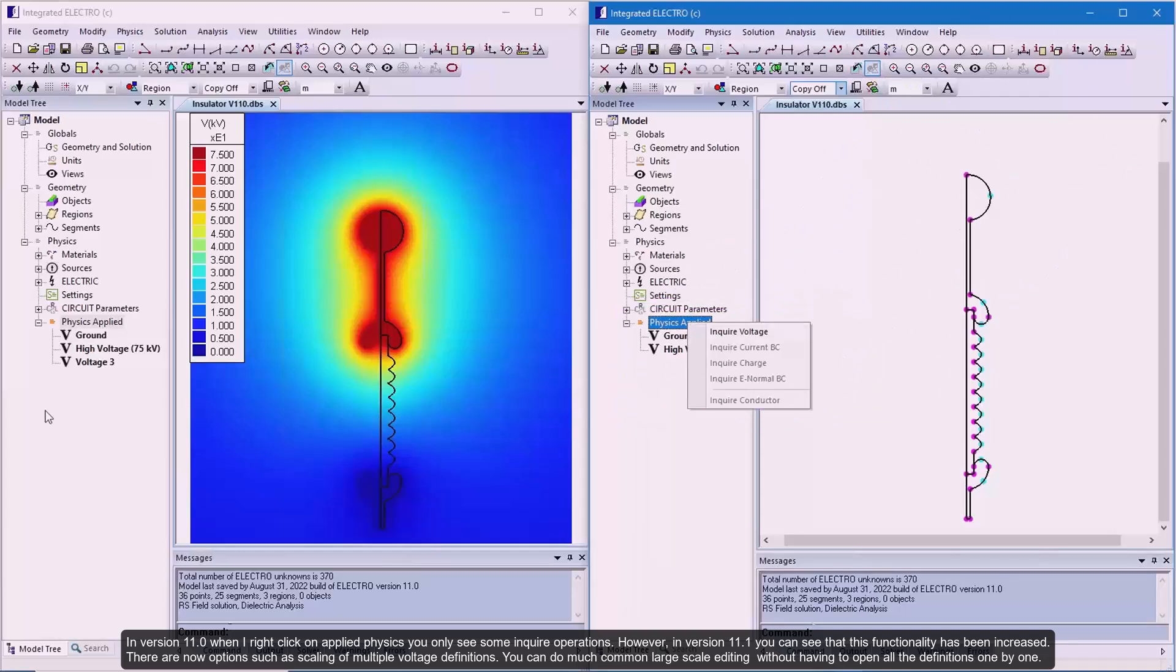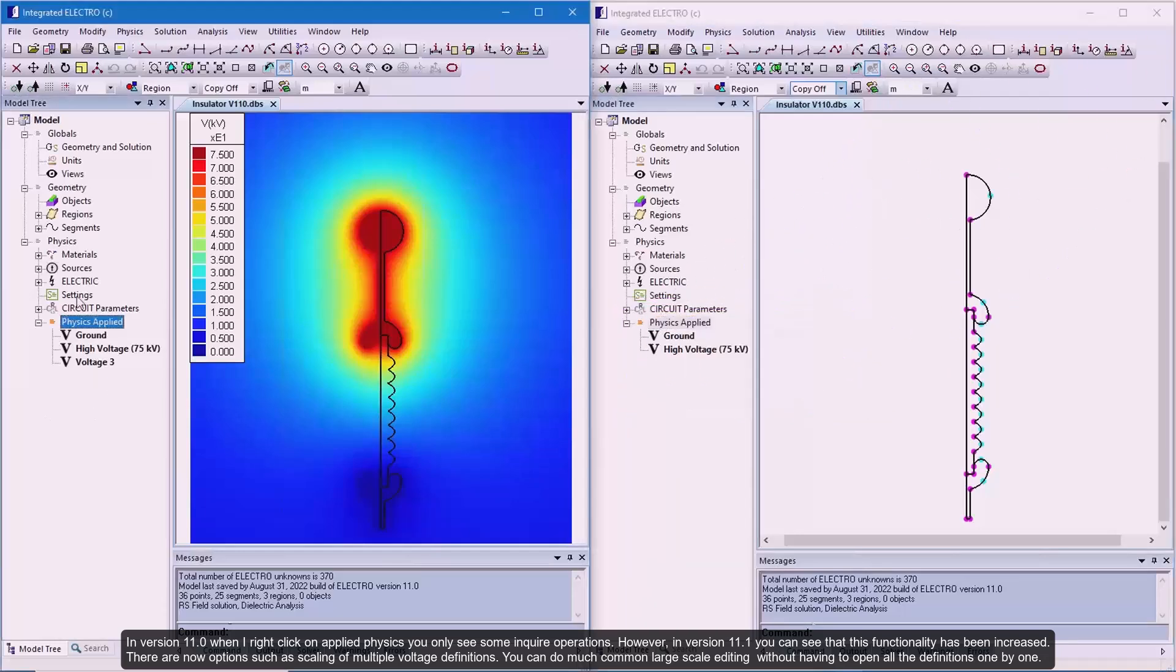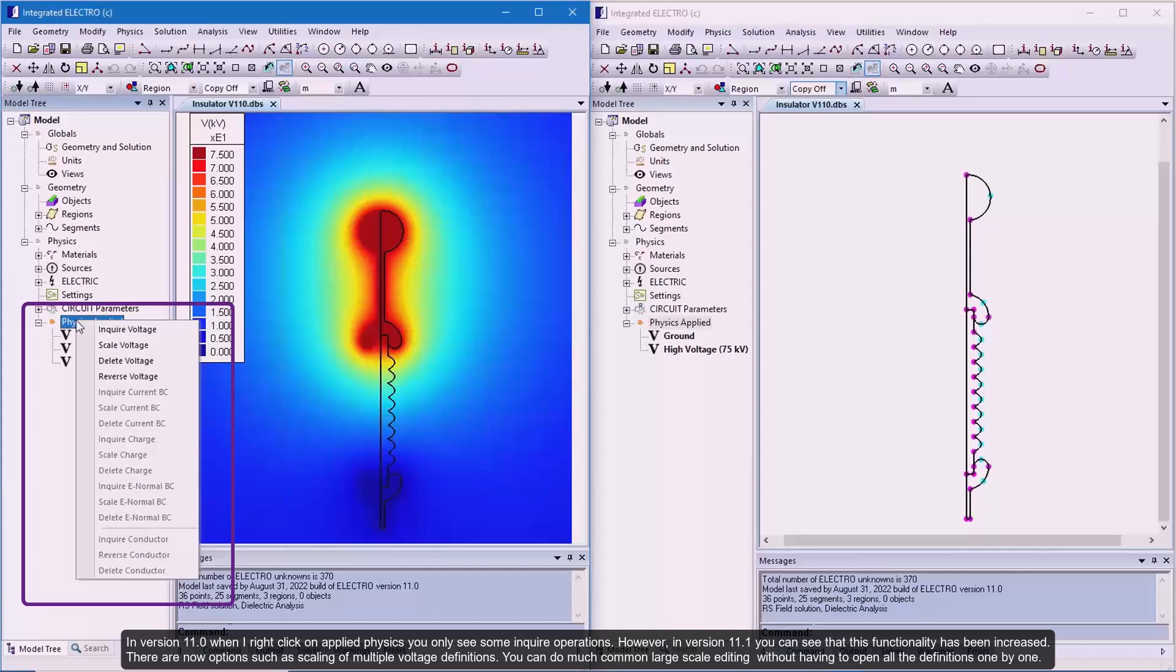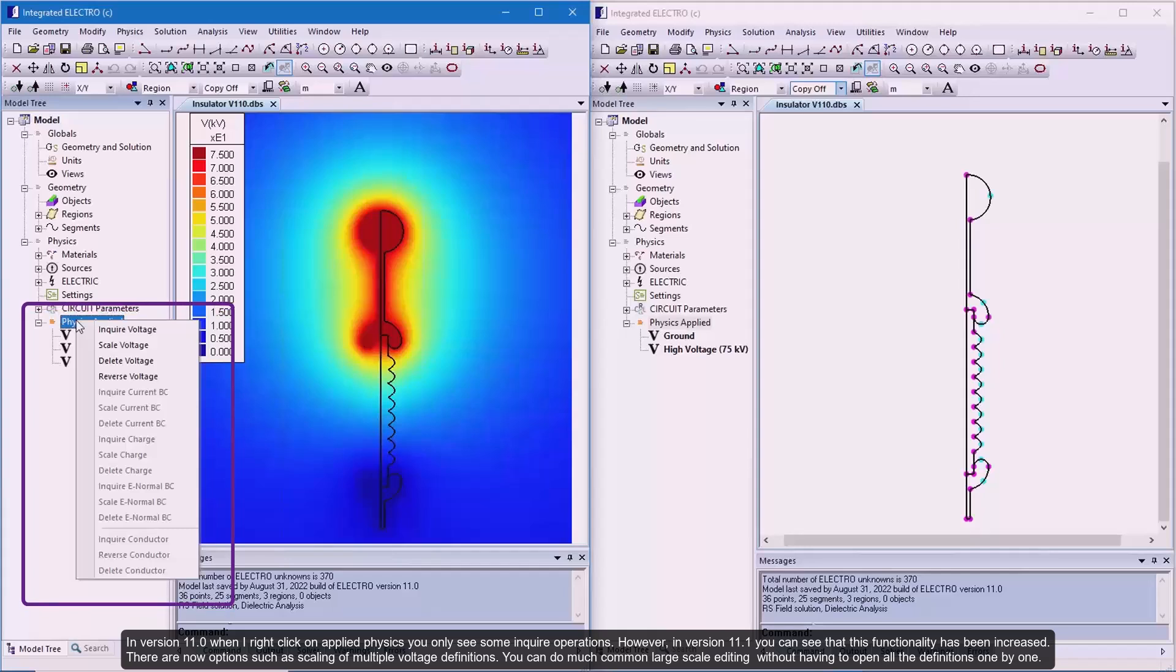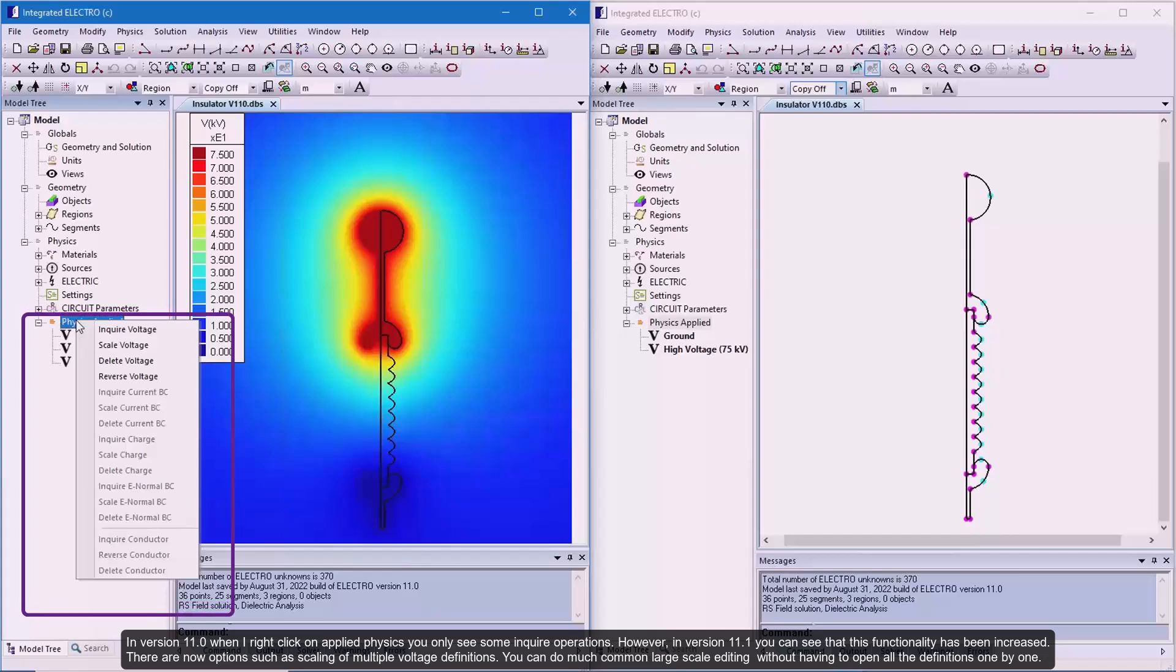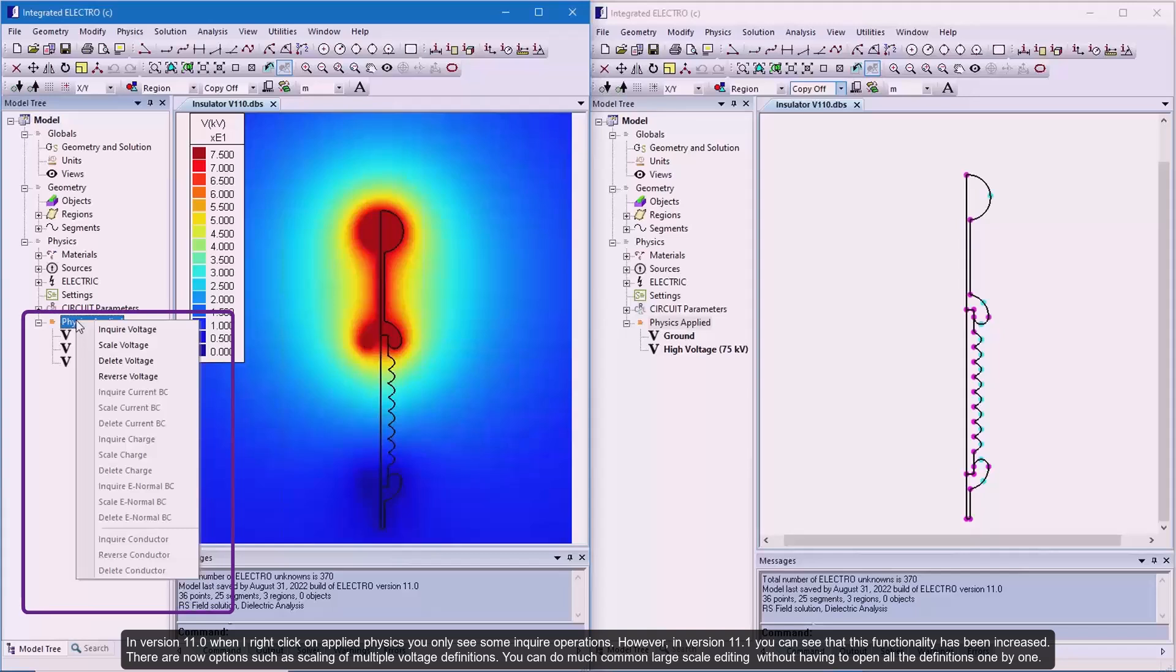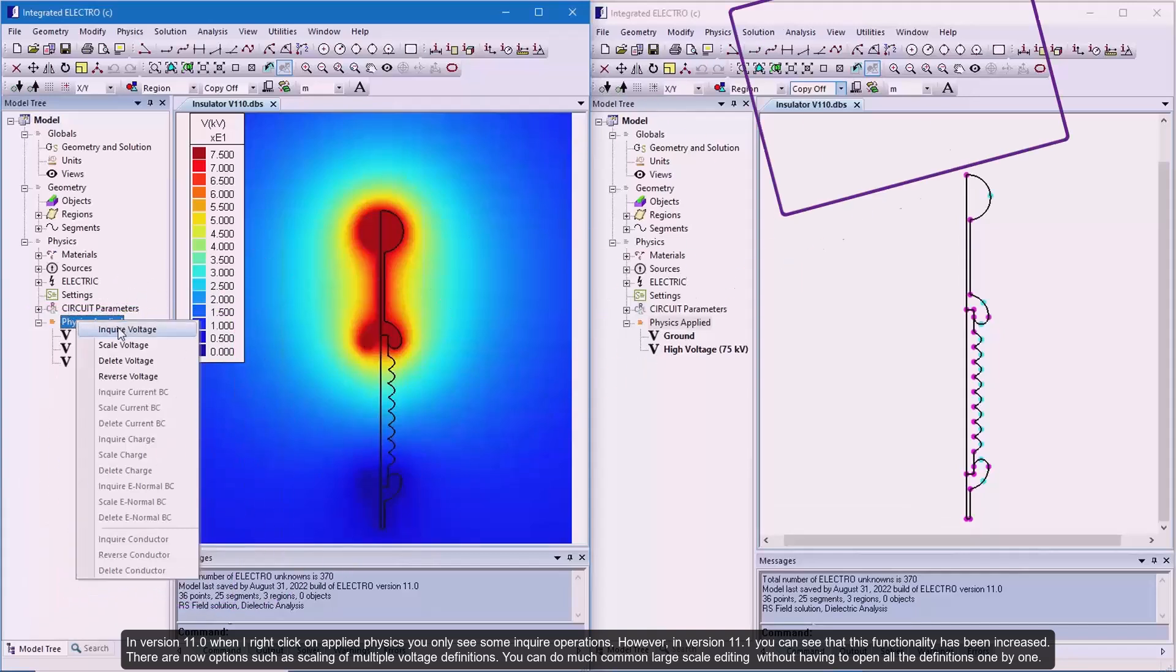However, in version 11.1, you can see that this functionality has been increased. There are now options such as scaling of multiple voltage definitions. You can do much common large scale editing without having to open all the definitions one by one.